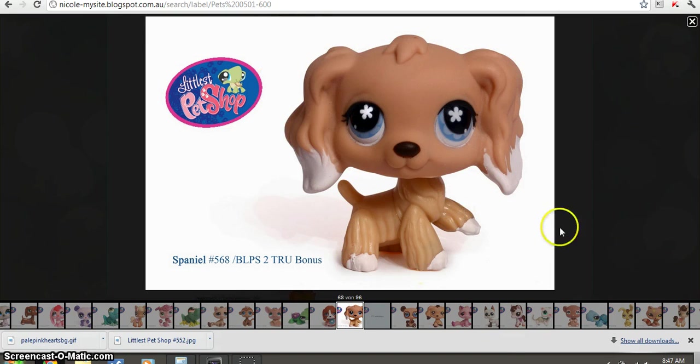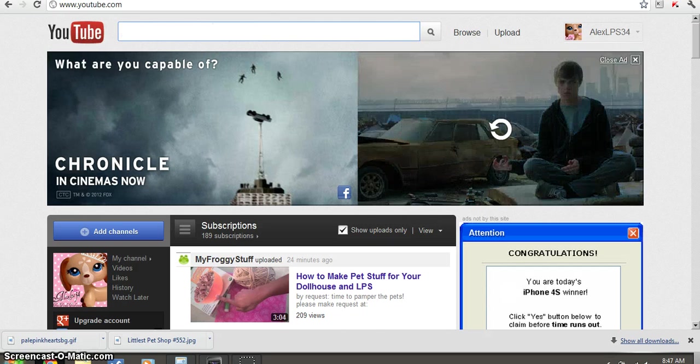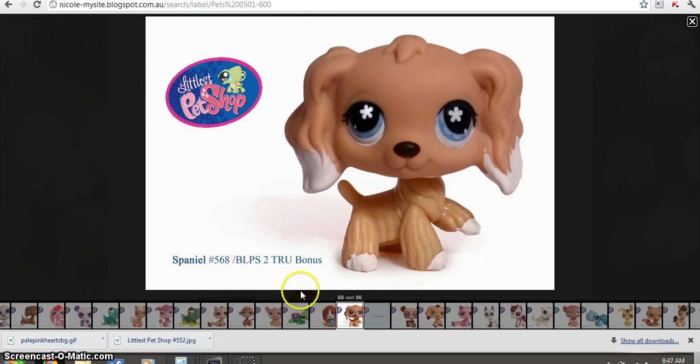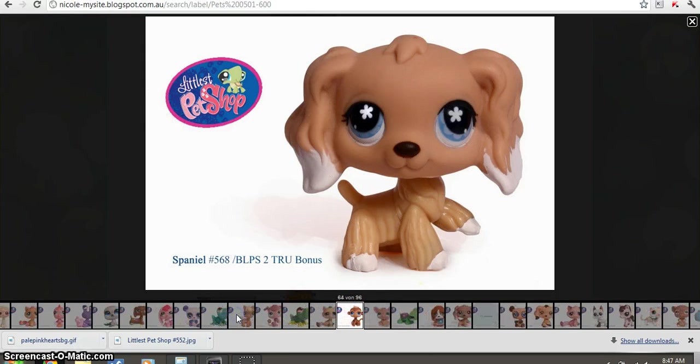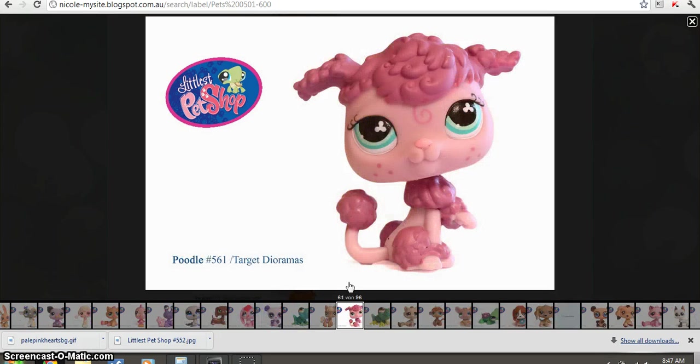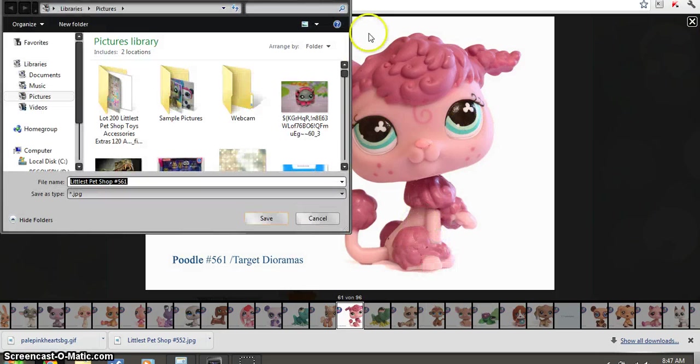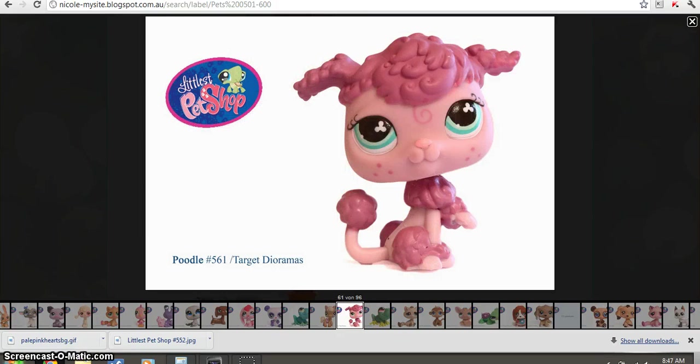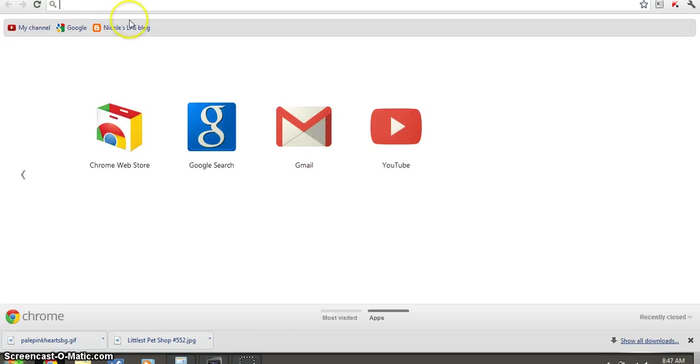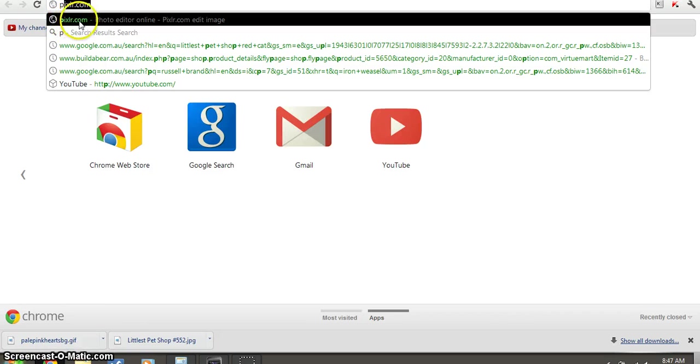Firstly, if you want like a little special on your background, I'm going to be doing the background first because it's been requested on my channel. If you want an LPS on your background, just get it and save it. Then go to Pixlr.com. I'll leave the link in the down bar description, and I'll actually do that this time. That's P-I-X-L-R dot com.